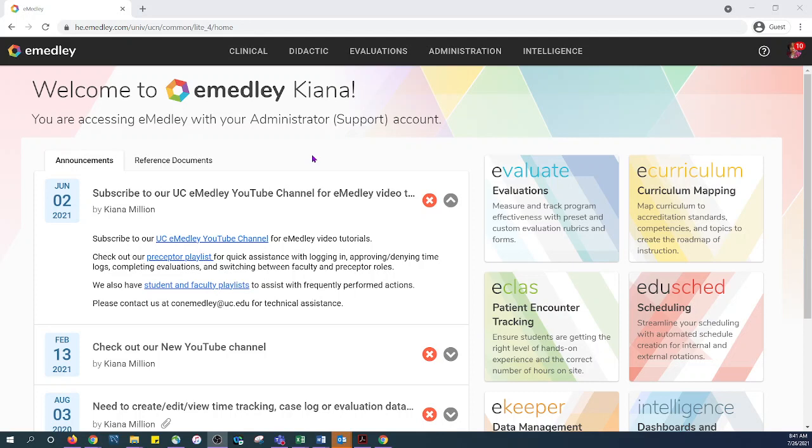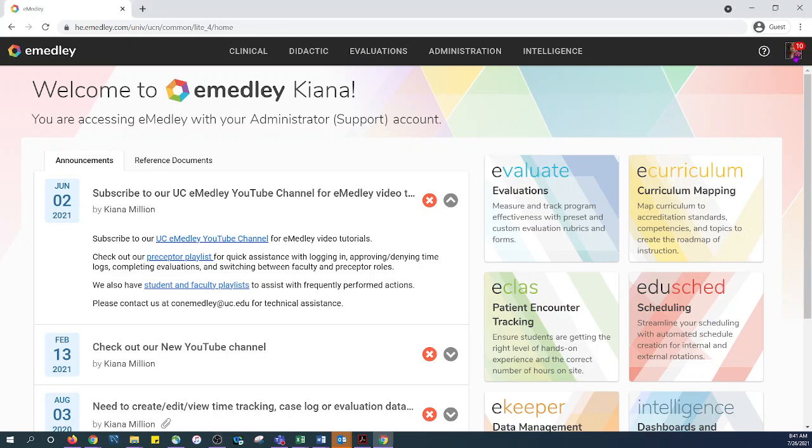The Emetly calendar term begins August 1st and ends July 31st each calendar year. To view information outside of the stated range, users must adjust the term display date settings in the profile menu options by clicking on the picture.